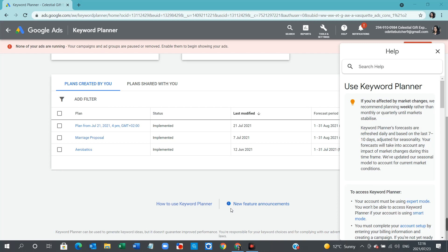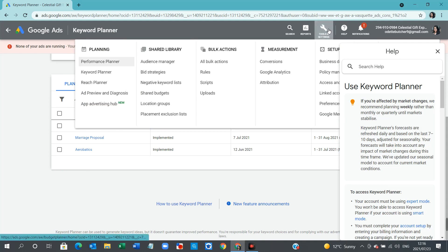If you're on the dashboard, the way to navigate to the Keyword Planner is on the top menu bar, in the right-hand side, you will see Tools and Settings. If you click on Tools and Settings,